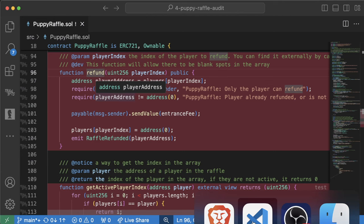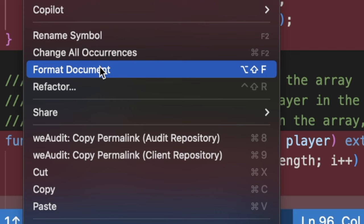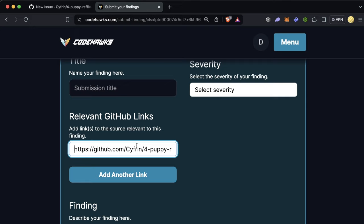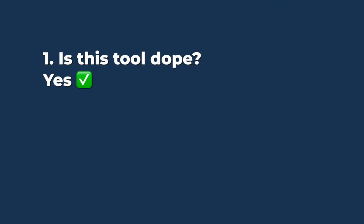And then additionally, oftentimes when you're doing a competitive audit, you actually need to link to the GitHub repo itself, and that can be a huge pain in the butt because we're lazy. What you can do with WeAudit is you can just right-click, copy permalink, audit repository, or client repository, and then boom, you have that link right from the repo that you can paste into the competitive audit platform.